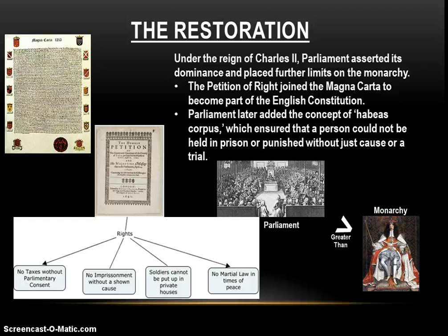As you look at the things that fall under the Petition of Right, these are things that had kind of been around since the Magna Carta almost. Parliament later adds the concept of habeas corpus, which ensures that a person can't be held in prison or punished without a trial or just cause. Again, that's something that's been around since the time of the Magna Carta, but English kings had abused and not abided by it. This reiterates it and puts it down on paper in the documents that make up the English Constitution. Parliament is further asserting its power and limiting the strength of the monarchy during the reign of Charles II.